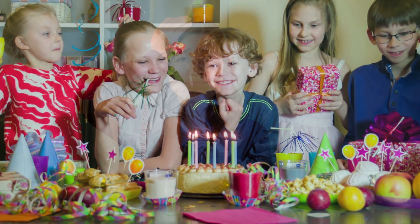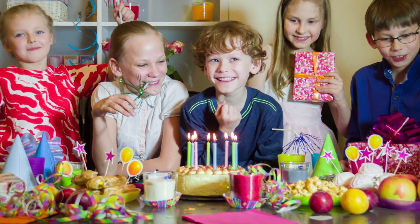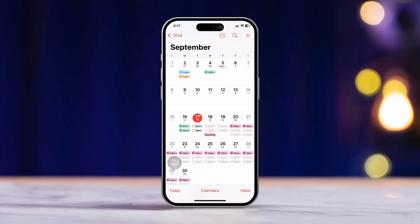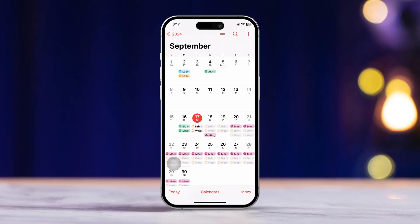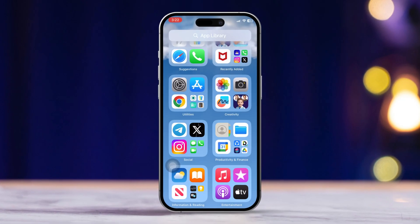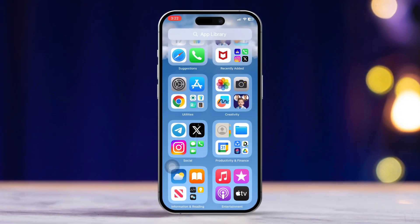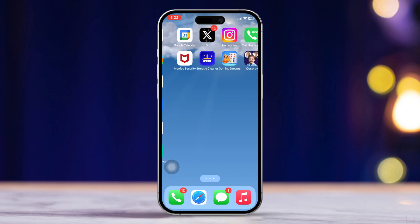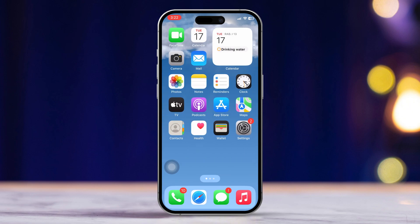Do you ever worry about forgetting to wish someone a happy birthday or happy anniversary? Well, you're in luck. Today I'm going to show you a super simple way to set birthday and anniversary reminders on your iPhone calendar. Let's jump right in and get started.